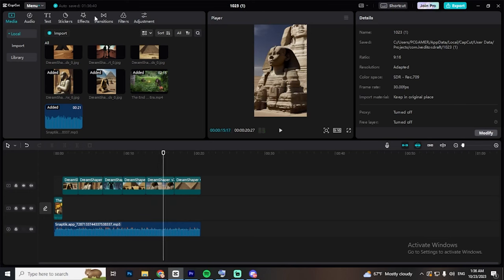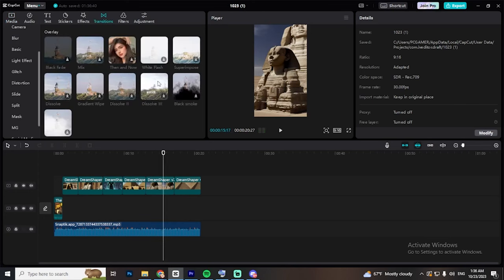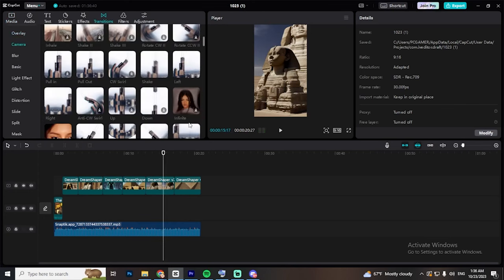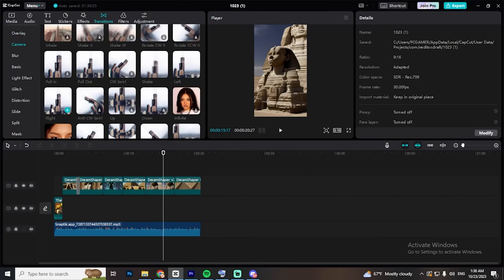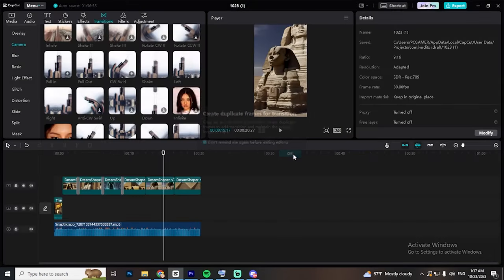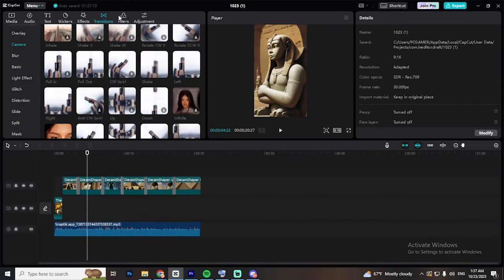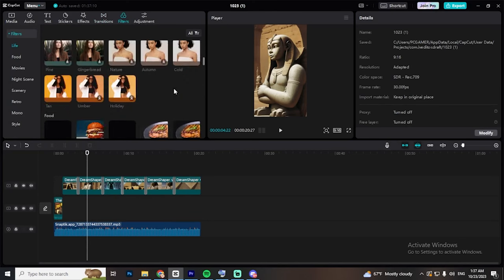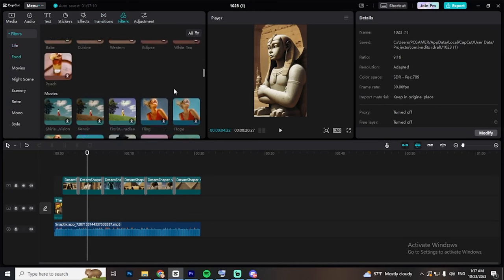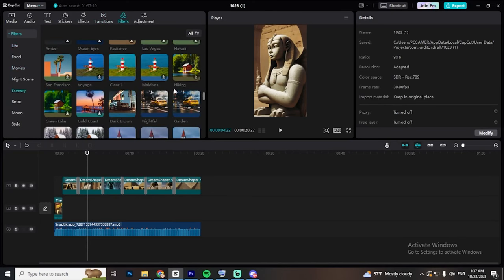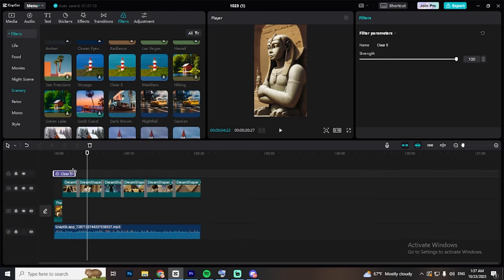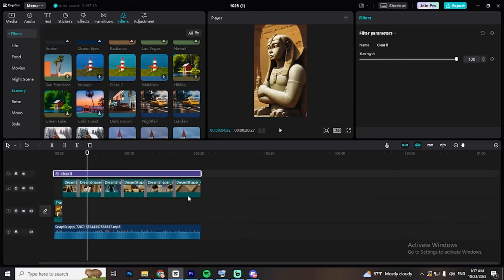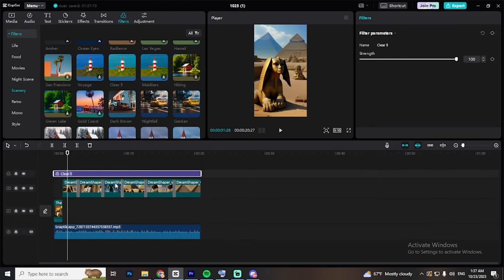The next step is to add transitions between every two pictures. I would recommend you to use the right or left transition. The shake one is also good. Anyways, feel free to use whatever you like. The next step is adding the clear effect. Go to Filters and then drag and drop it into the sequence. Resize it to fit the entire video.